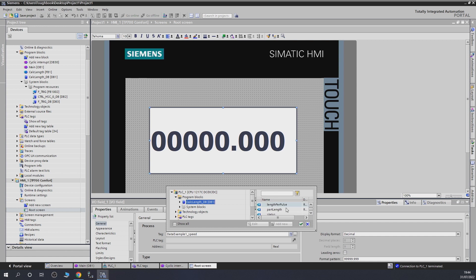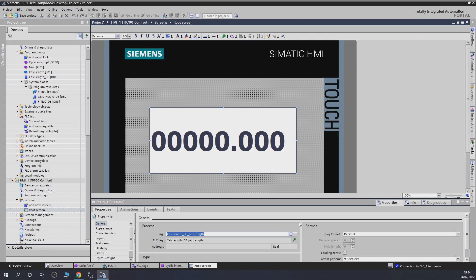And that's going to be from program... Calculate length. And that's going to be length... Status... Part length. There we go. So, that is going to show us the actual length. And we don't need any decimals this time. That will do. So, now, let's load it in. And let's have a look how that works.